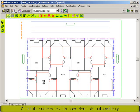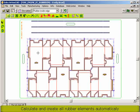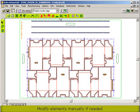After that, we can run the calculation. So based upon the settings that we've just made, all rubber elements will be created automatically. Of course, if you want, you can still modify this manually. You can select and delete rubber elements, add and move splits, separators, and even add new rubber elements.